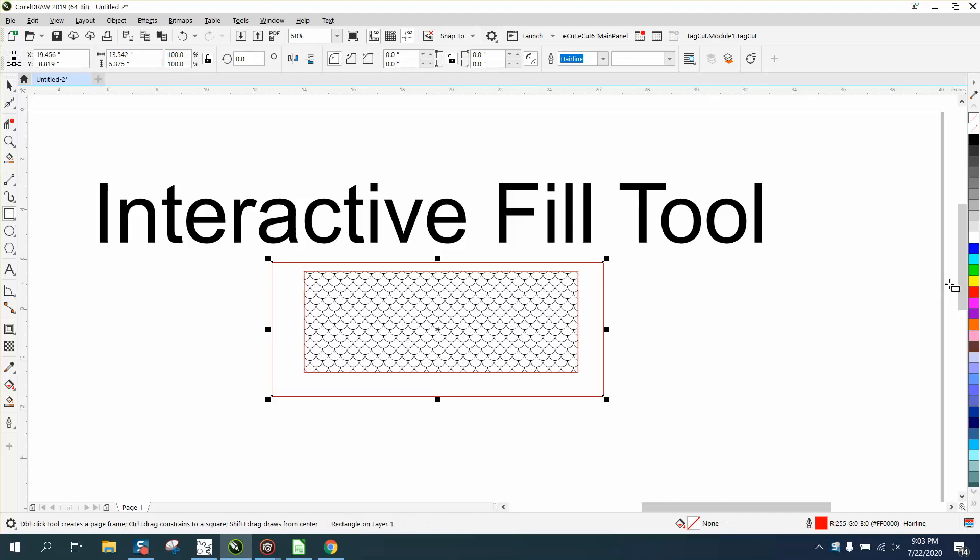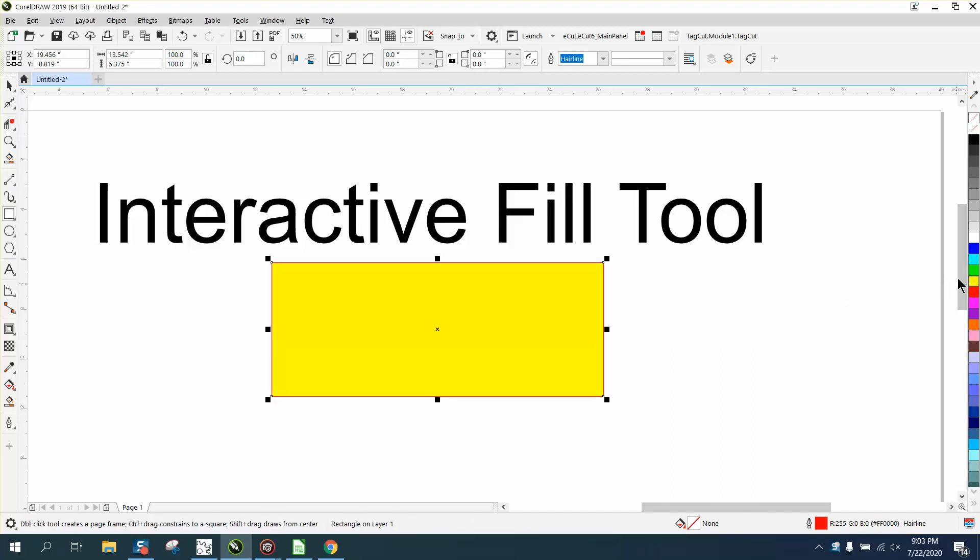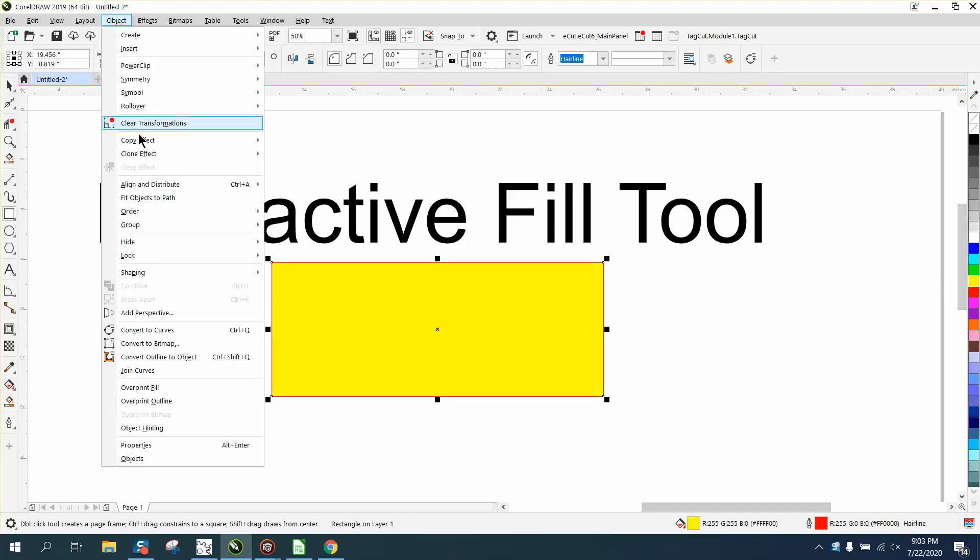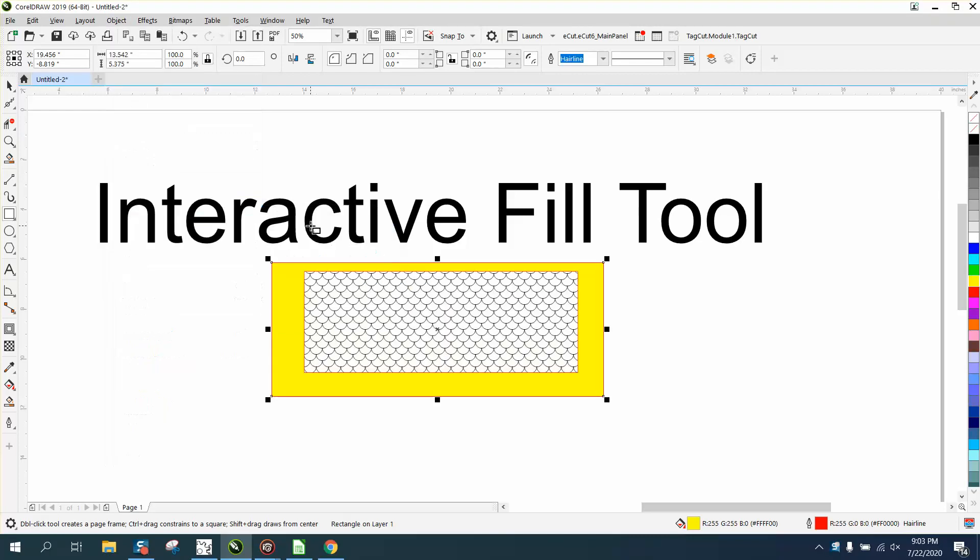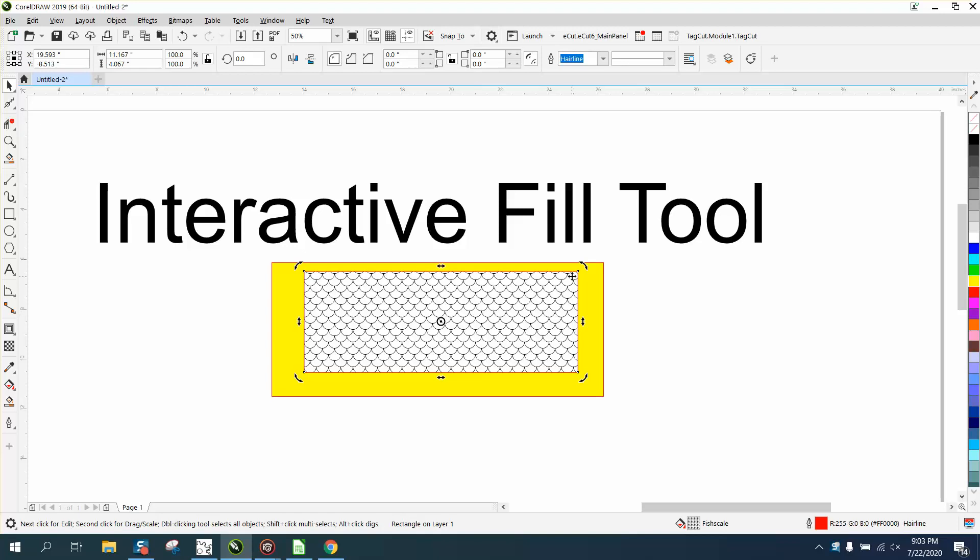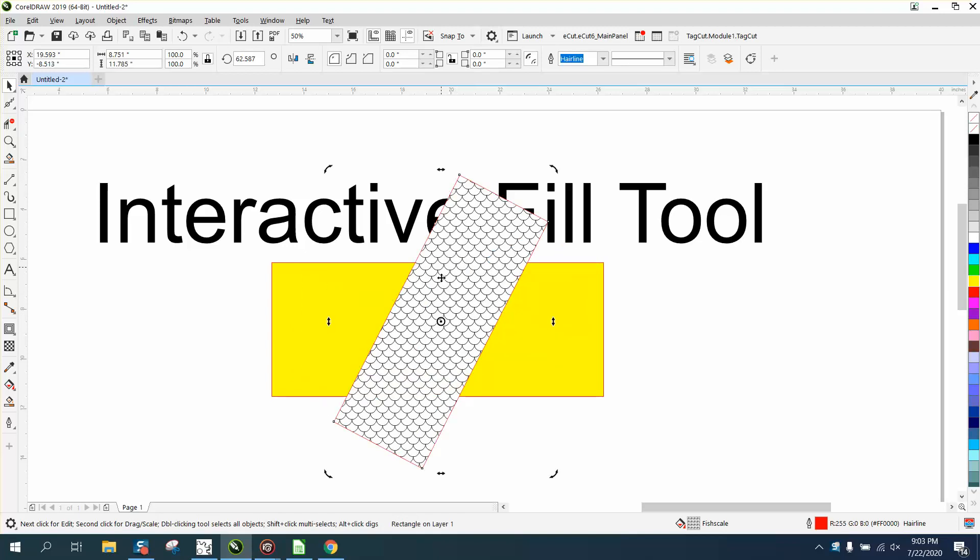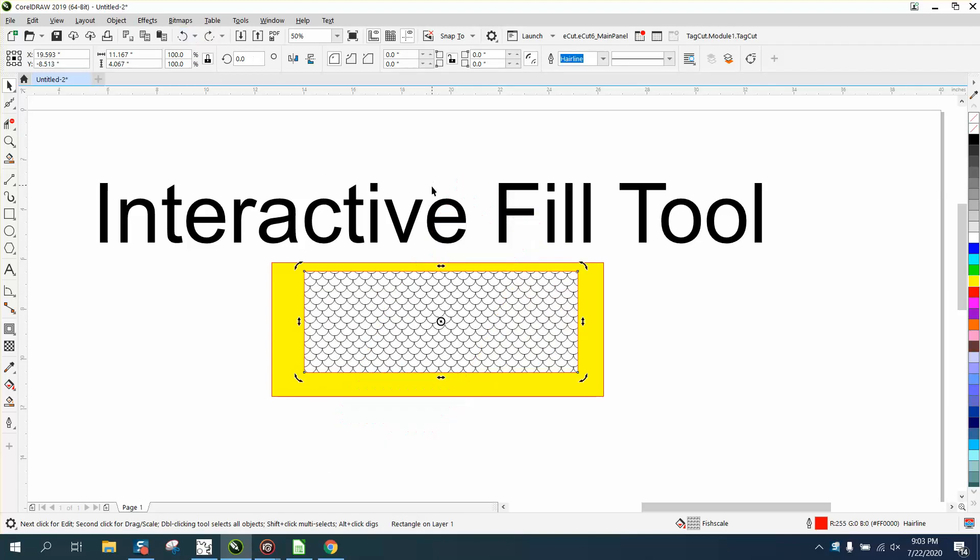Hi it's me again with CorelDraw Tips and Tricks and this is another interactive fill video. Somebody suggested doing this and it worked. We were talking about how you can't rotate the fish scales - no matter what you do, they stay at that position.